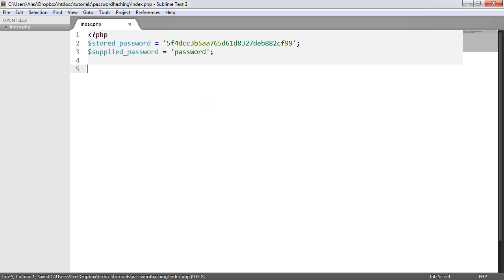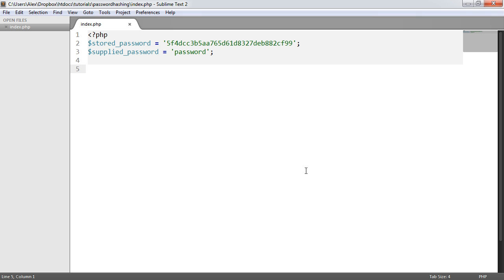So what we need to do is first introduce this password_needs_rehash function. What this is going to do is check against the options that you provide, whether or not a password meets the requirements of the hash or not that you're expecting to generate.